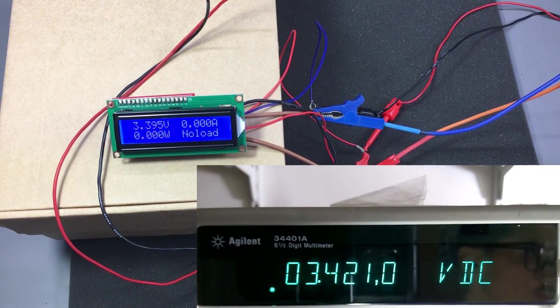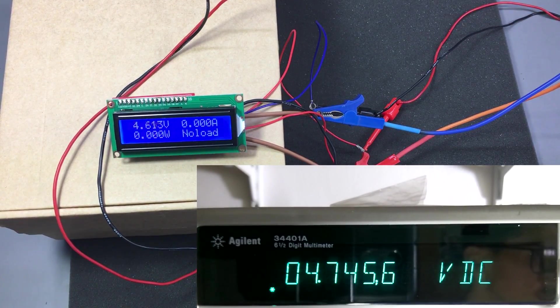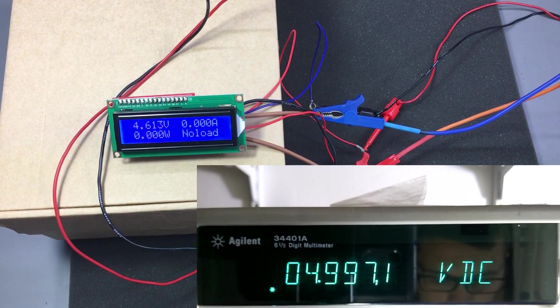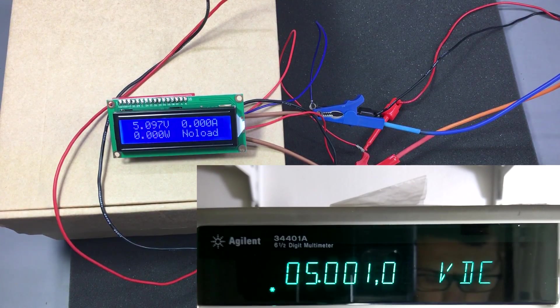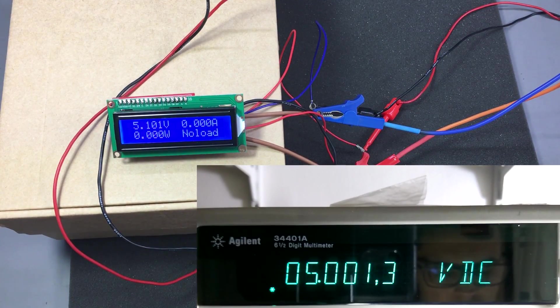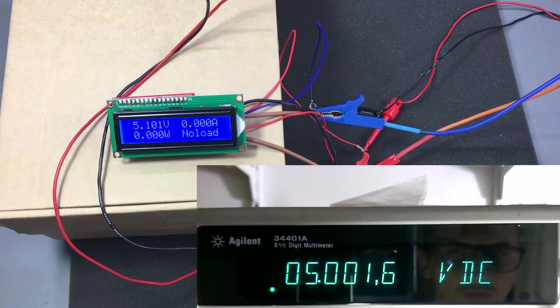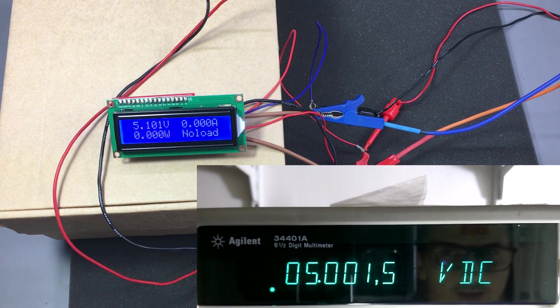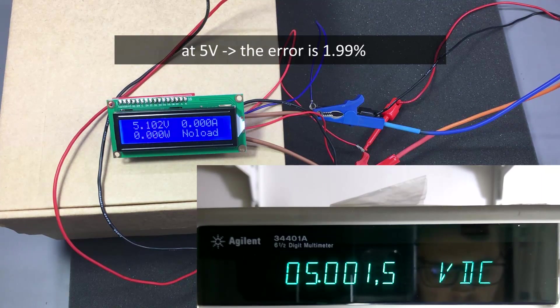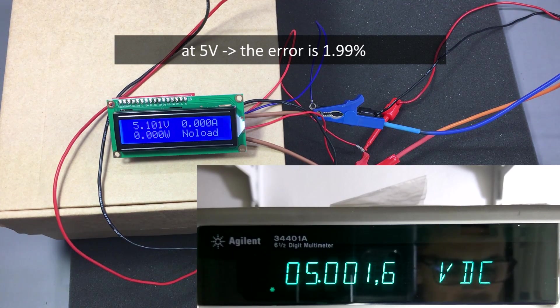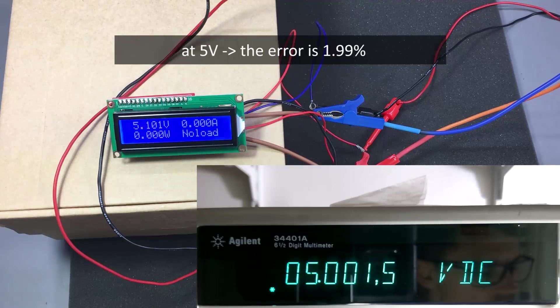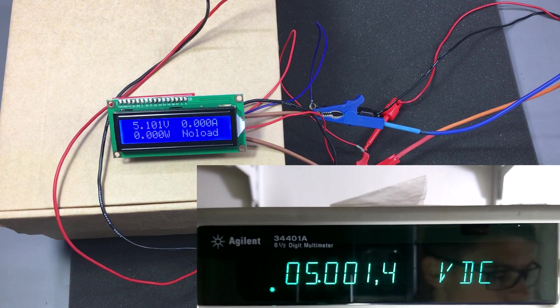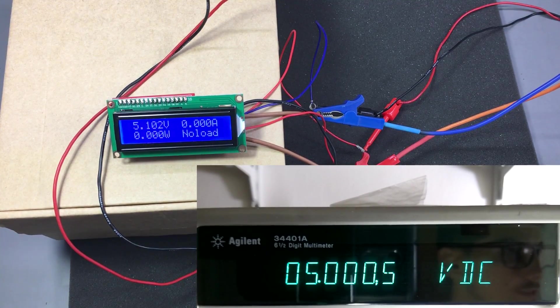Let's go up to 5 volts. We can see that the update rate of the screen is pretty slow, about 1 update per second. So once again we are 100 millivolts plus on the plus side. Let's go up to 10 volts.